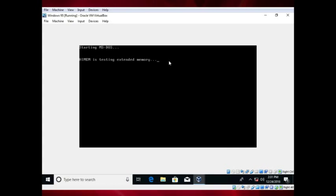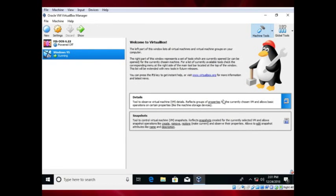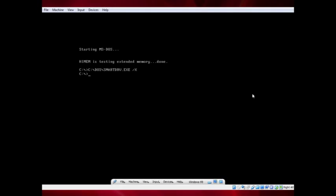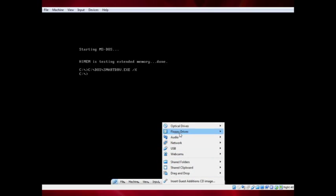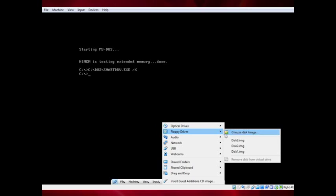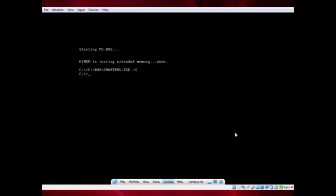Once rebooted, install drivers for the CD-ROM drive. I have a link to a virtual floppy disk I created for this in the description. When inserted, type A colon into DOS, then type setup.